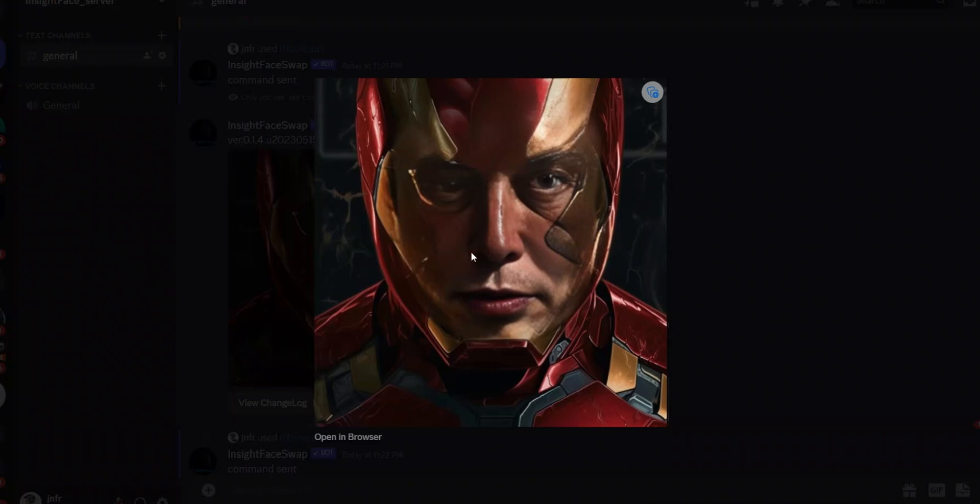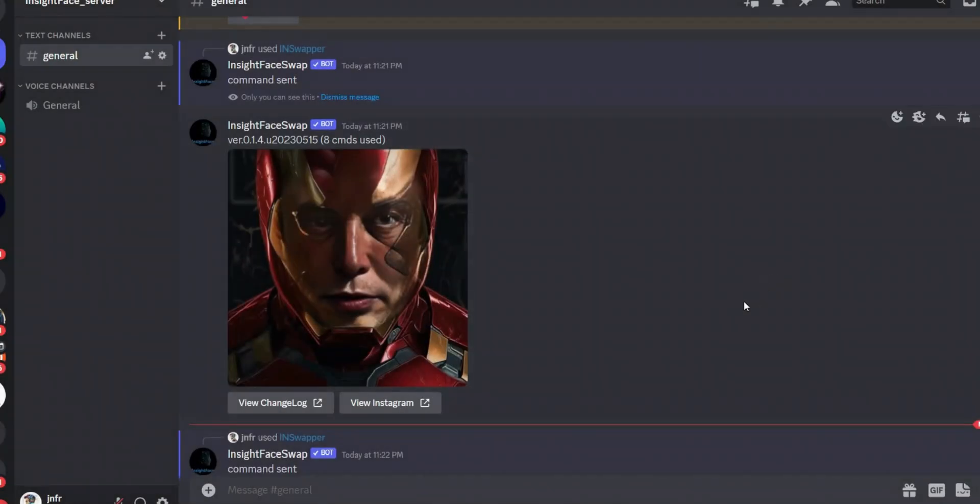So you might want to re-roll it a couple of times, but I think overall it looks pretty awesome. Here's Musk as Iron Man. Well it looks pretty good, it probably needs a couple of more re-rolls, but I think it's workable. Now you might be thinking, do you actually need MidJourney to do this? Because MidJourney is a paid tool.